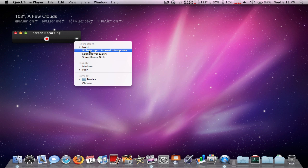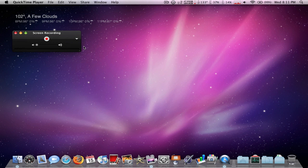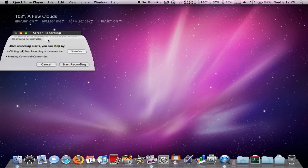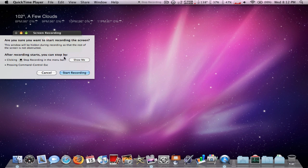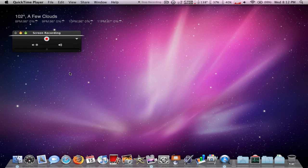And then you want to change it to a built-in internal microphone, and as you can see when I talk, this goes up. And then you want to click Start Screen Recording, and then Start Recording.